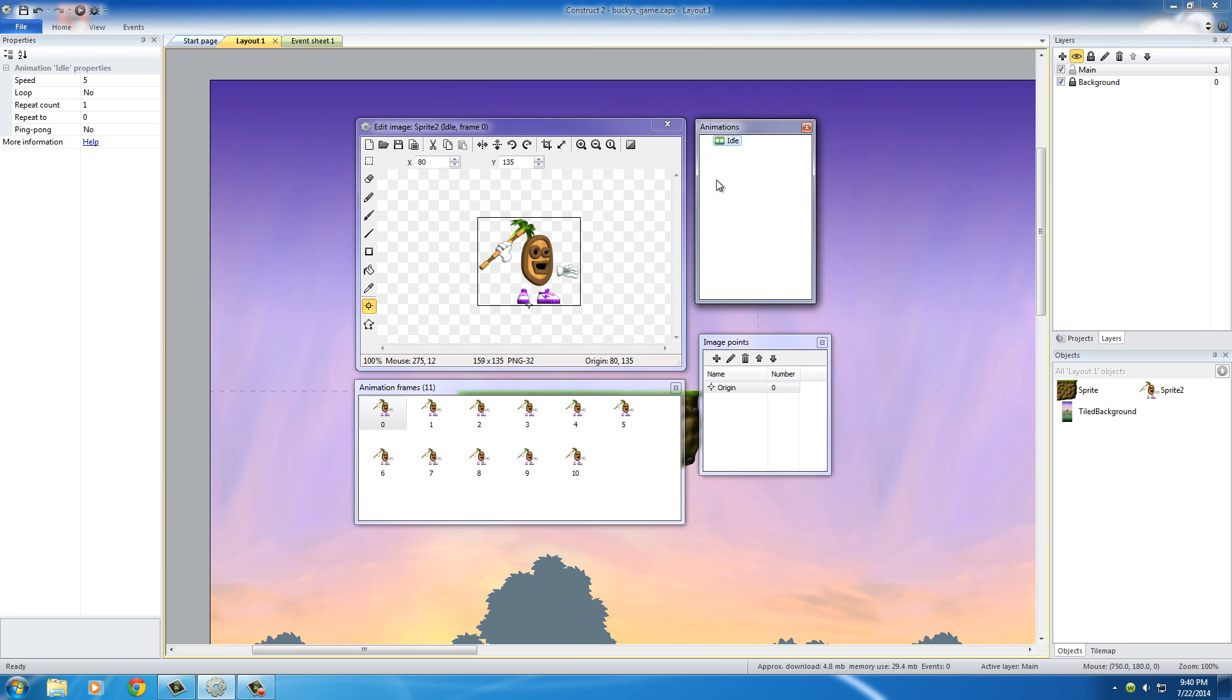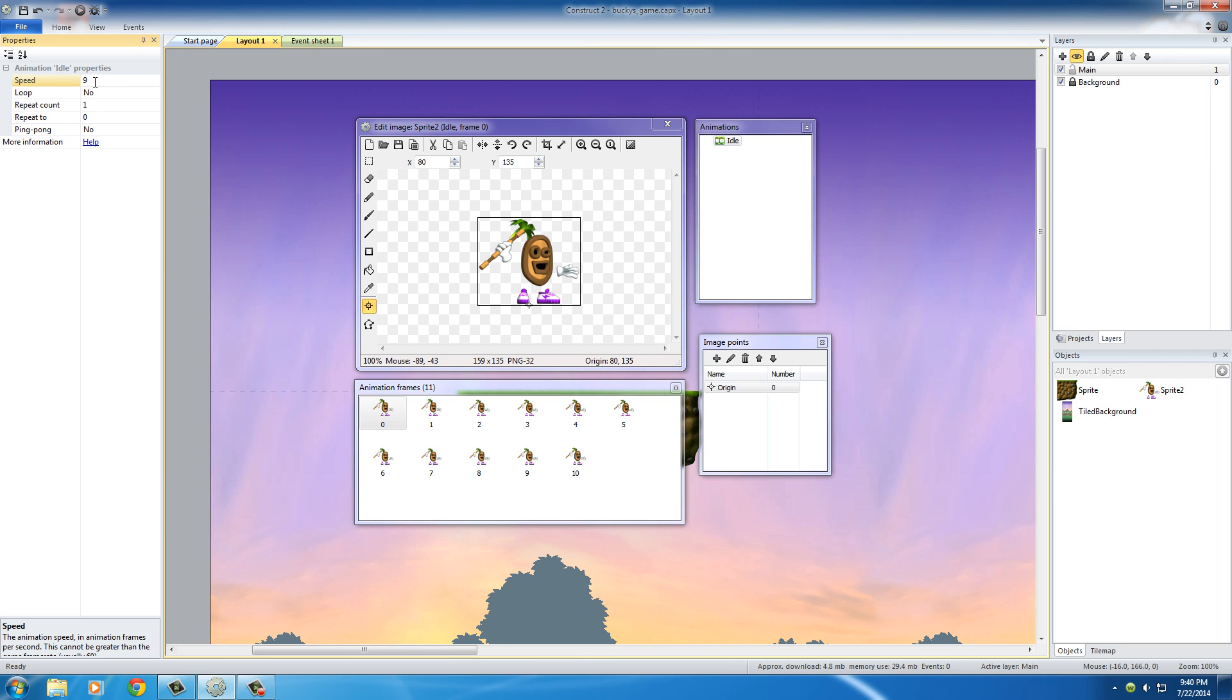And so now that we have this animation named properly, the next thing I want to do is change the speed of the animation. So make sure that this is selected, and once it is, the properties of it will pop up on the left. And change the speed from 5 to 9. Now of course, the speed of your animation is just going to be preference more than anything else, but I know that 9 looks pretty good on here. And obviously, the faster the speed is, the faster that these images are going to play.